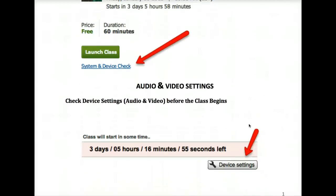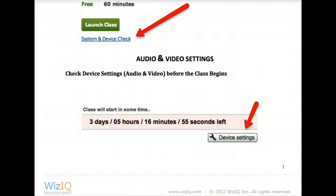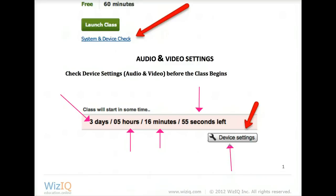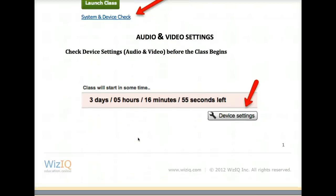Here is an example. This class has not started yet. It says that you have three days, five hours, 16 minutes and 55 seconds to go. So before you go into the class, you can check your device settings and you should do this — you should check your audio and video settings. Let me show you how that's done.